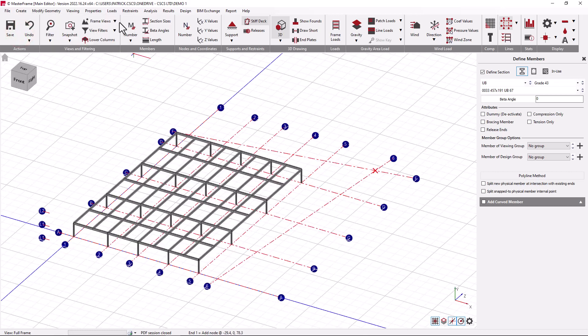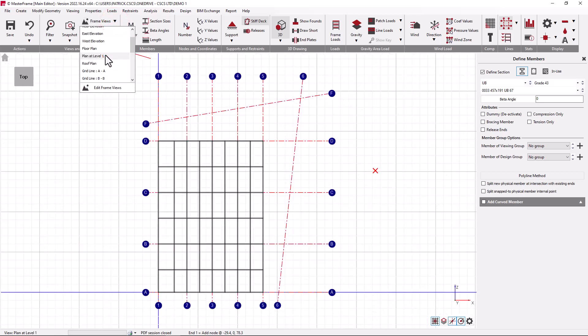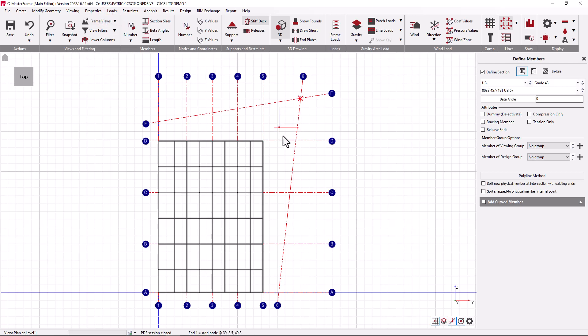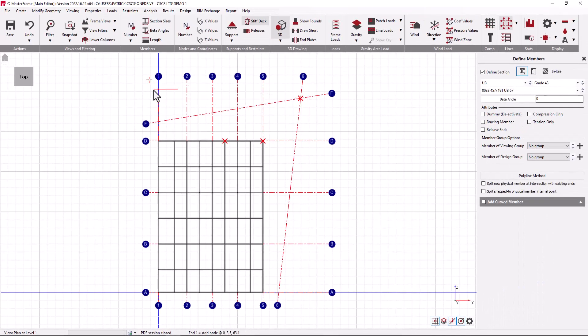In the generation of line members it's extremely important to operate in a view which is most convenient. For example, if we do wish to create new members at a particular level then it's convenient to move to that level. Now I'm looking exclusively at the range of the structure at the plan at level 1, and the default snapping locations show at the bottom of the screen that we are indeed at level 1 and may generate new members at the y value of 3.5, which is the y coordinate of the plan at level 1.